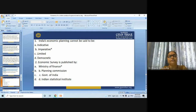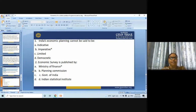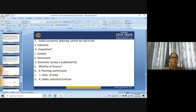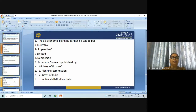Next question: Economic Survey is published by whom? Options are: Ministry of Finance, Planning Commission, Government of India, or Indian Statistical Institute. The answer is Ministry of Finance.